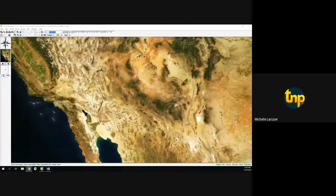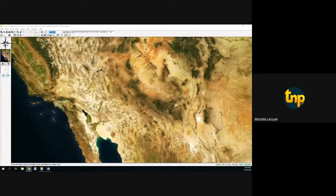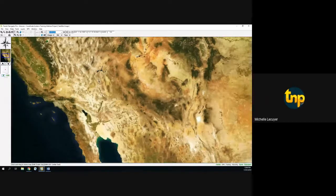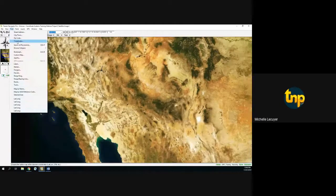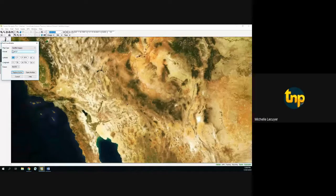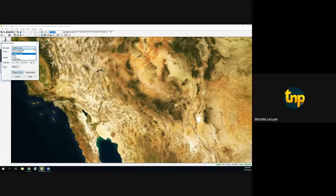The first thing we want to do: let's say you're working with a client and you have a coordinate. In Terrain Navigator Pro, you would go to the Find menu and enter coordinates. You can choose what type of map you want — I'm going to leave this as satellite. The format type — I'm going to talk about these briefly, then go into each in more detail.